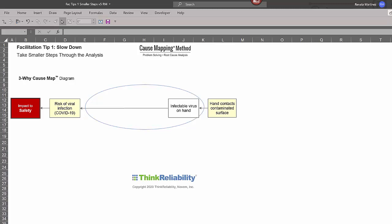So you might say, how does the hand contacting the contaminated surface lead to a risk of viral infection? And one might explain that's because the infectable virus will get on the hand. How does the infectable virus on the hand increase your risk of viral infection? Again, one might explain,